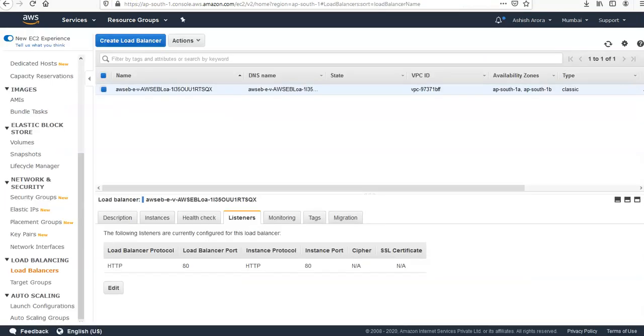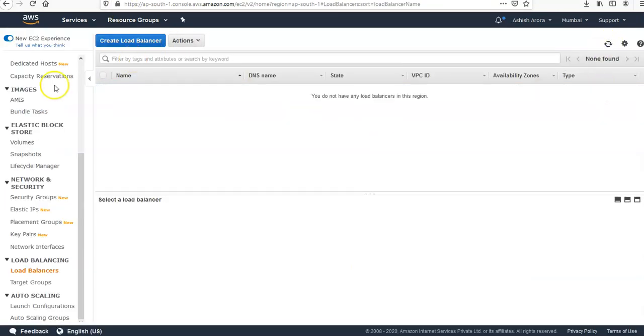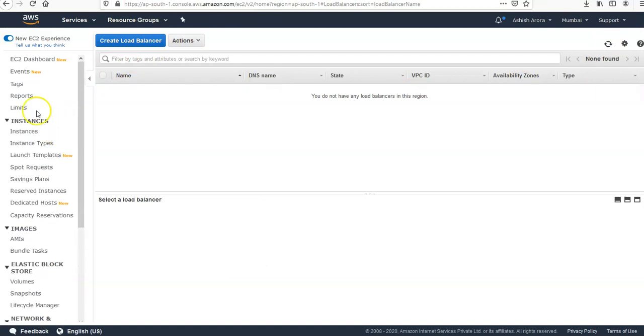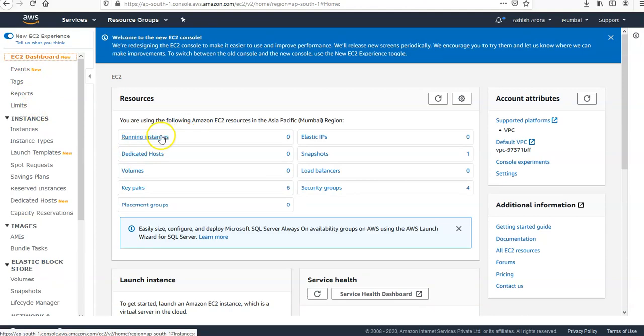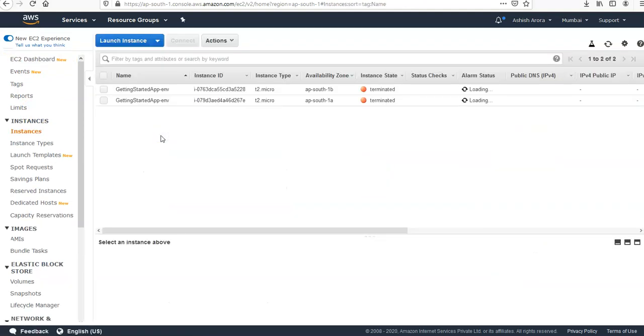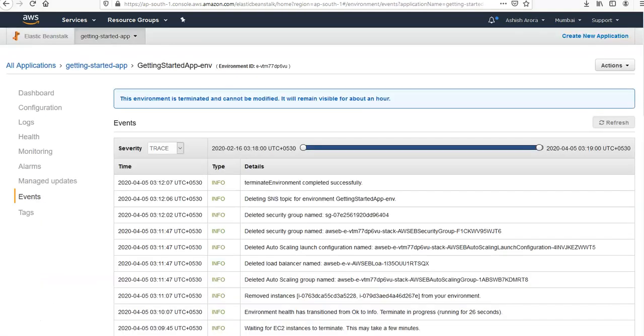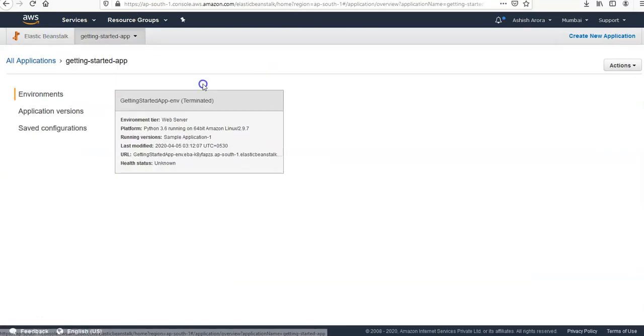And if I go to the load balancer section, that is gone. If I go to my EC2 dashboard, these are terminated as well. All applications, if I click on the application it is gone.